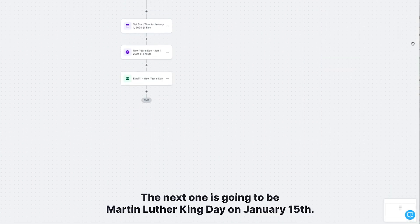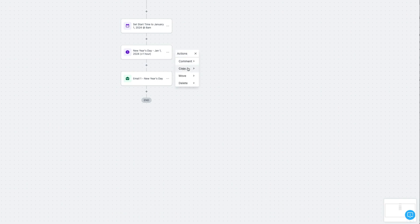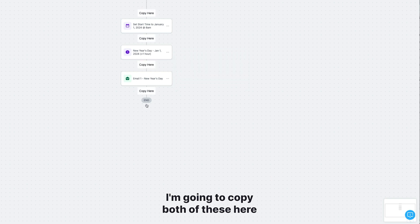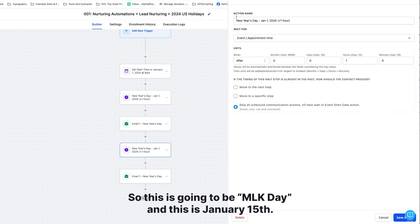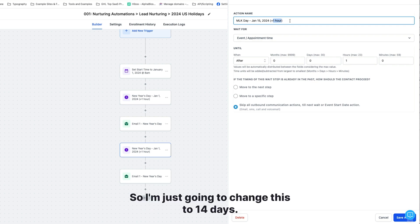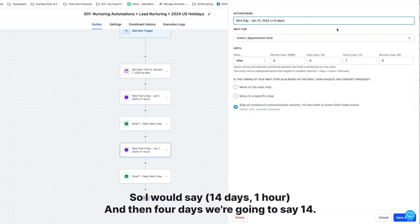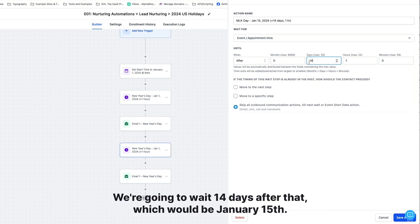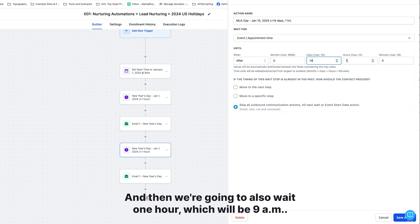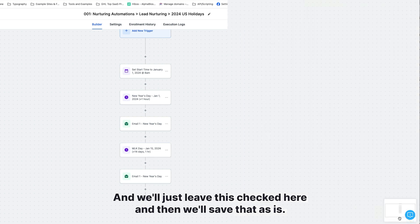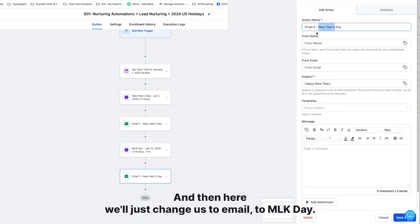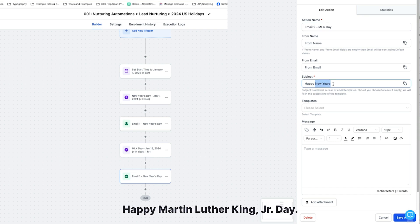That's the first one — New Year's. The next is Martin Luther King Day on January 15th. I'm going to copy both the wait step and the email action and paste them. This will be MLK Day on January 15th, so we're going to wait 14 days and one hour — putting it at 9 a.m. on January 15th. Starting from January 1st, waiting 14 days brings us to January 15th, then one hour gives us 9 a.m. We'll save that and update the email to 'Happy Martin Luther King Junior Day.'